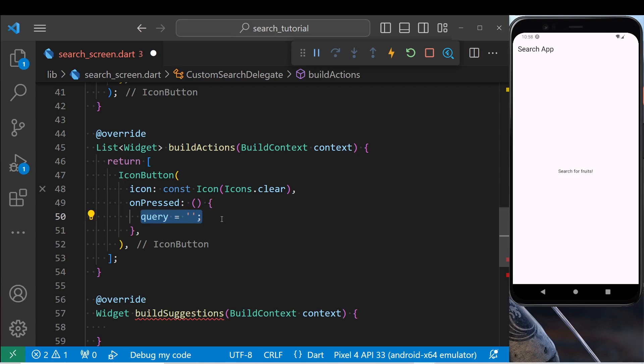You might wonder what the query might be. Query is a hidden variable that holds all the data that you have typed inside the text field.